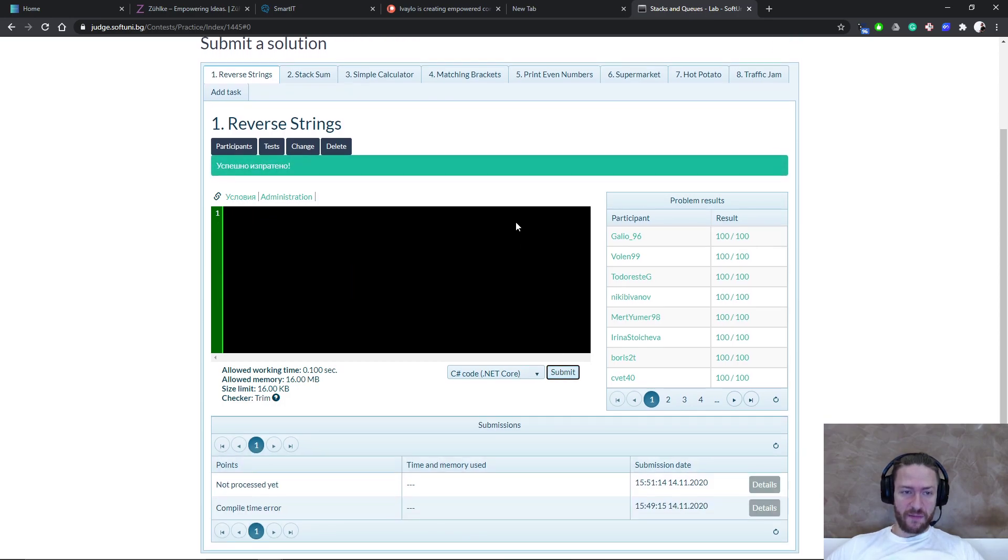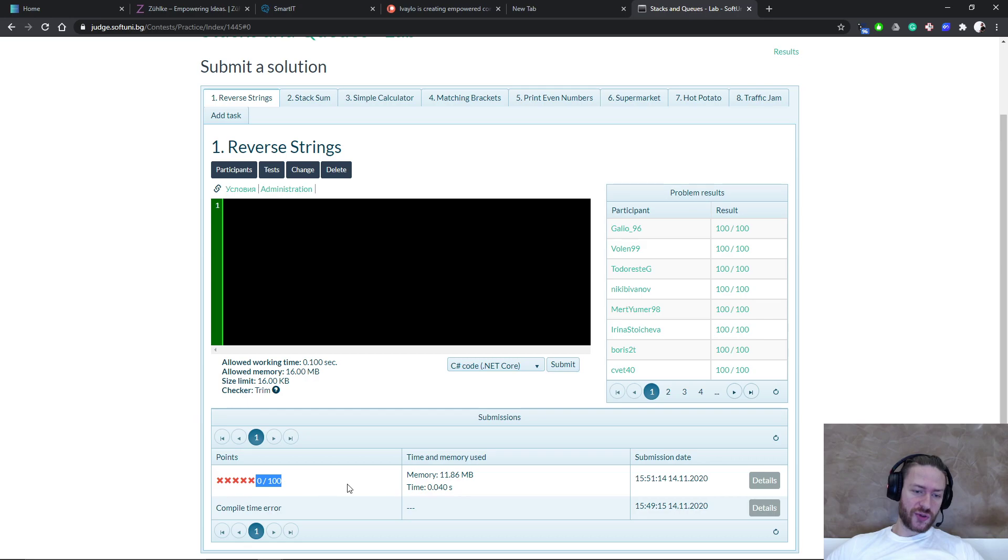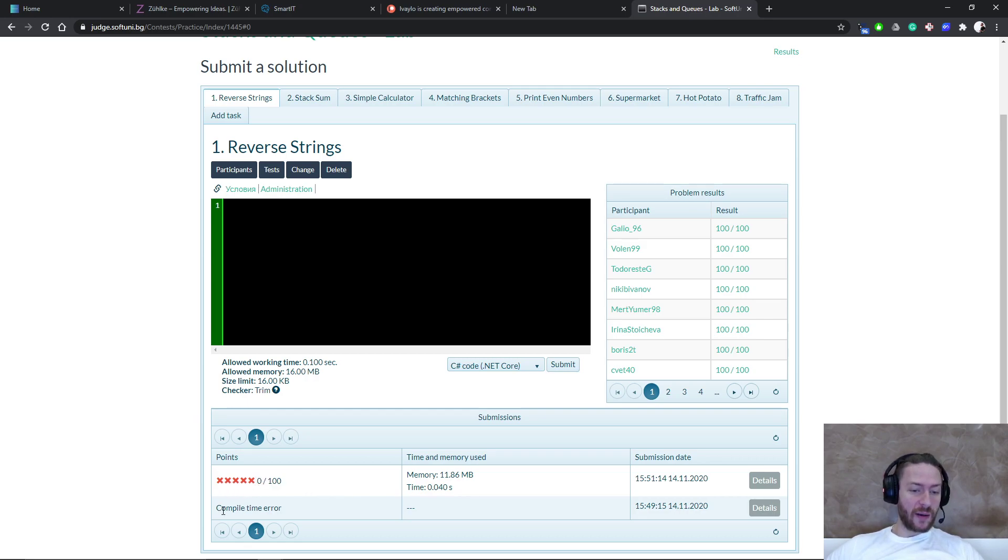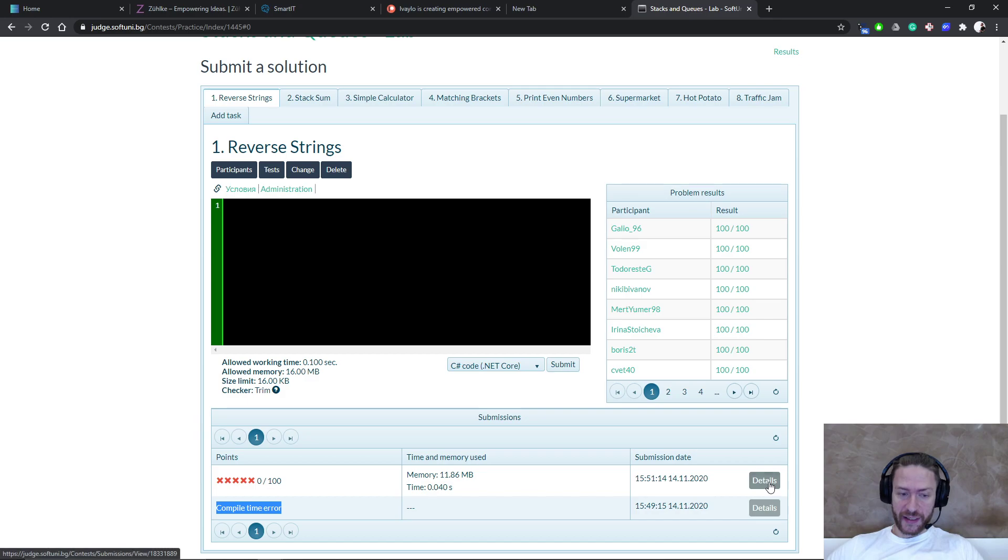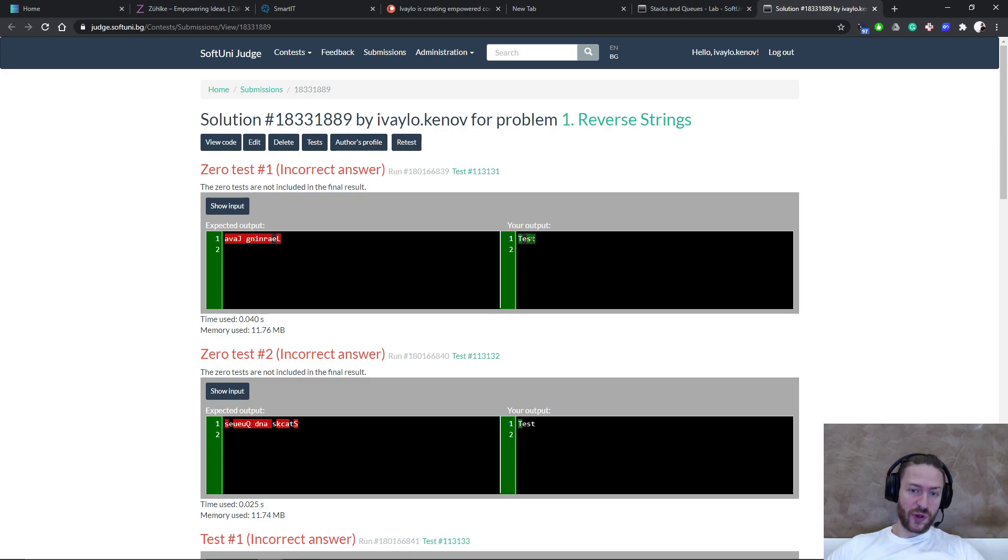Okay, let's submit the source code again. We can see that this time we don't have any compilation error and that's completely fine. But we have some errors because the task expected to receive that and I'm printing tests.